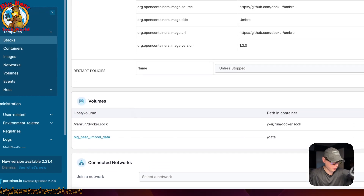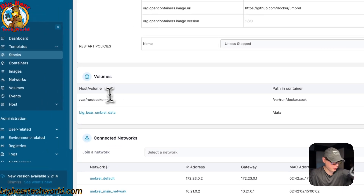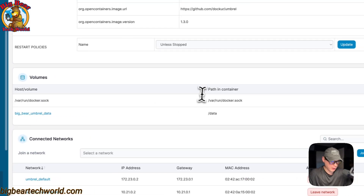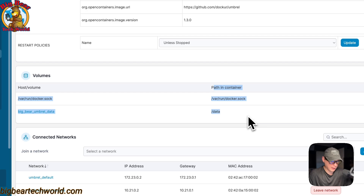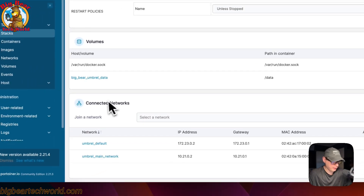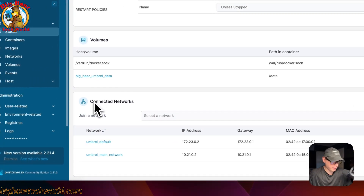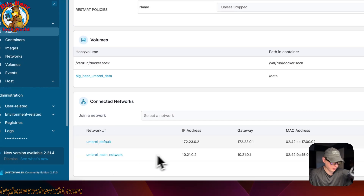You'll see the volumes — on the host side is '/var/run/docker.sock', and there's a local volume with the path mapped into the container on the right. The connected networks show 'umbrella_default' and 'umbrella_main' — it created two networks.